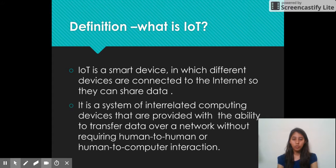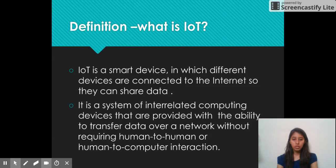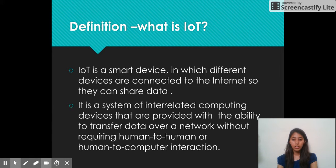Next is the definition of IoT. In simple words, we can say that IoT can be defined as a system of interrelated computing in which different devices are connected to the Internet so that they can share and transfer data over a network without requiring human-to-human or human-to-computer interaction.